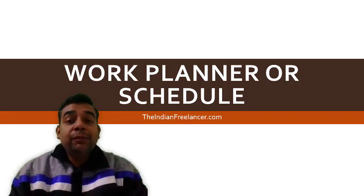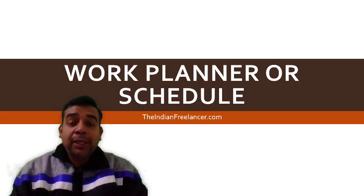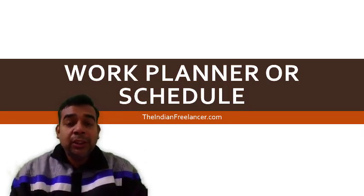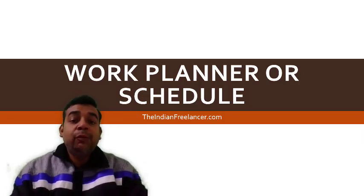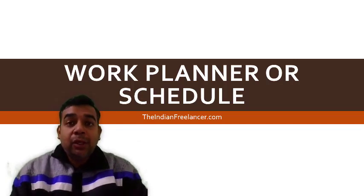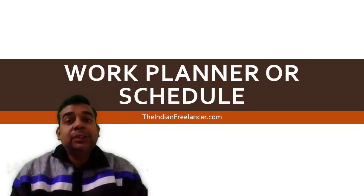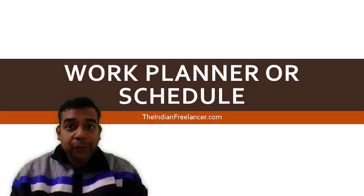If you are looking for something online, you can look for an online solution to create a work planner or a schedule, then this video is going to be for you.